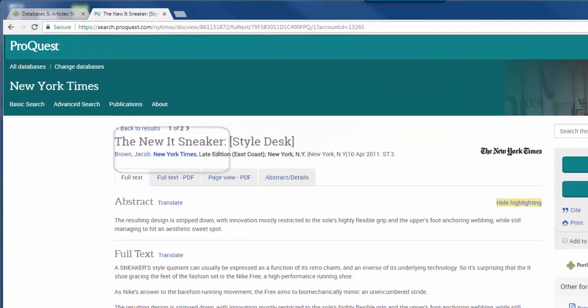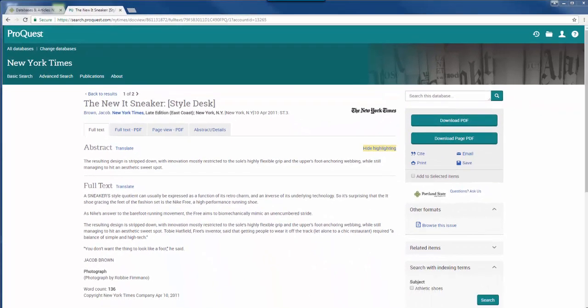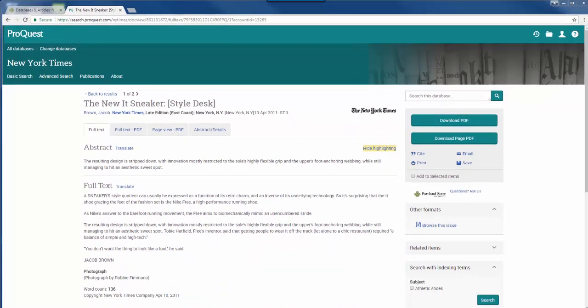Here's an article from the New York Times. That's certainly an authoritative source. But if a professor asked for peer-reviewed articles, then this would not count. This is a newspaper article, and is completely different from a peer-reviewed article.